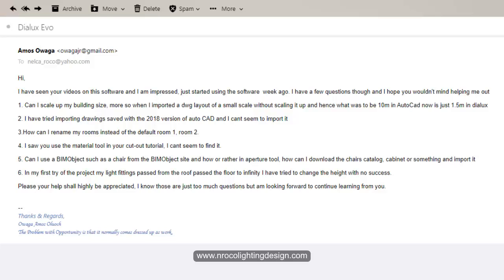So that's why I keep on telling the lighting designers who is using Dialux Evo to please check your scale first before start building up your object or your building.